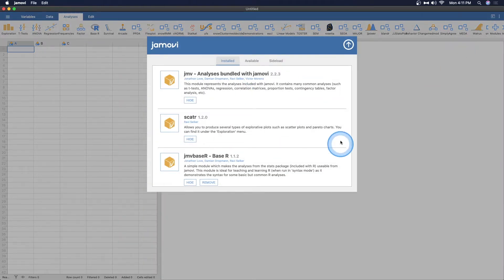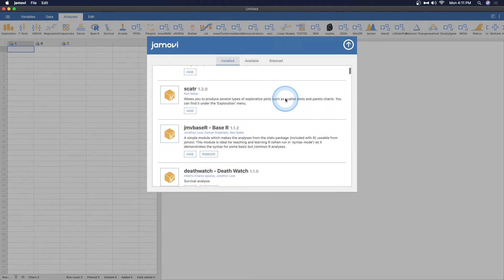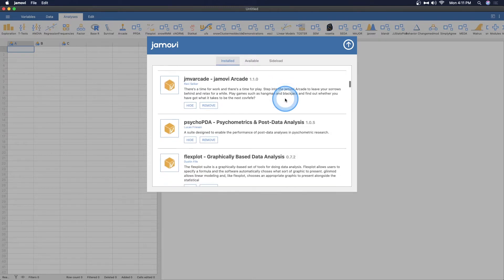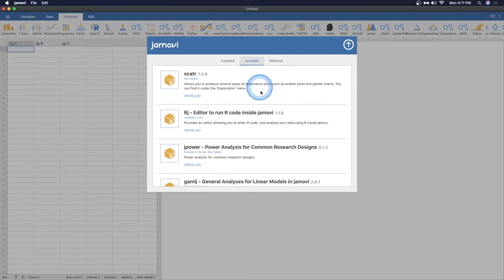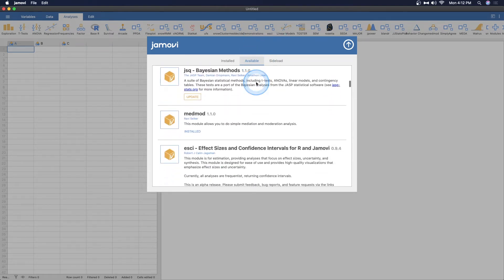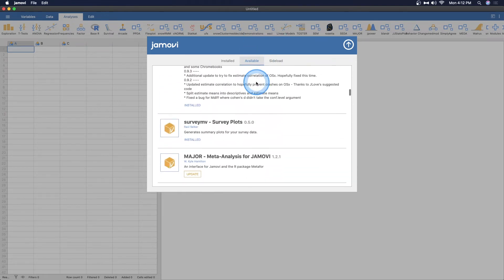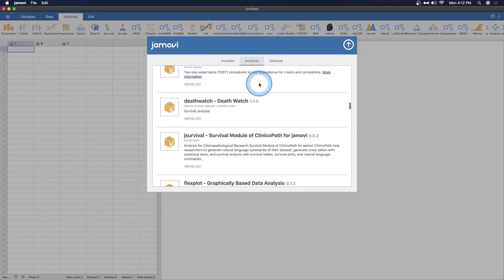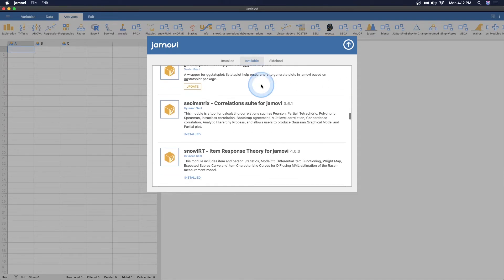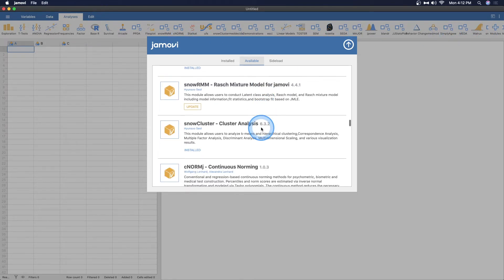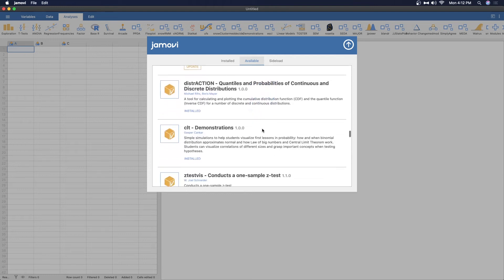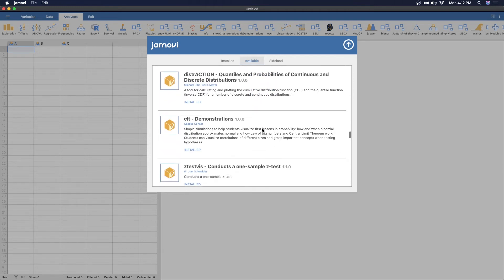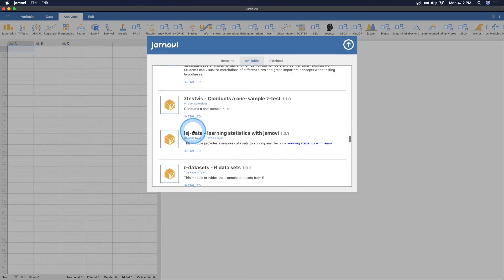So we're going to go here to the Jamovi packages or modules window, and we're going to make sure that we have the LSJ. So to find out what's available, you go to available, and you start scrolling down. Unfortunately, this is not in alphabetical order. So you'll just need to scroll. I do recommend installing all of them if you want to. I installed all of them to explore all of them. Here it is.